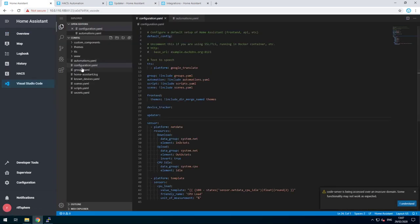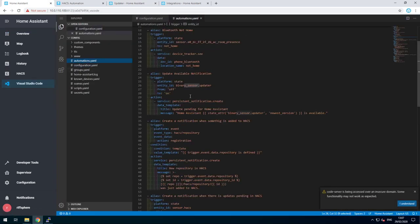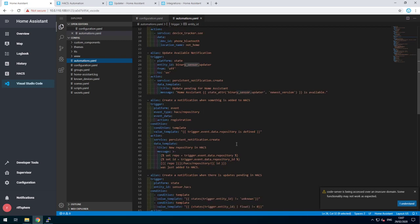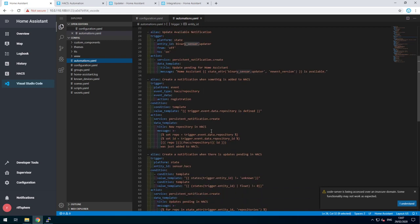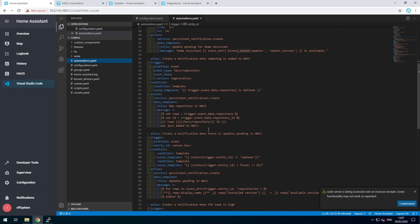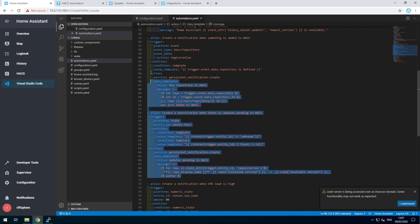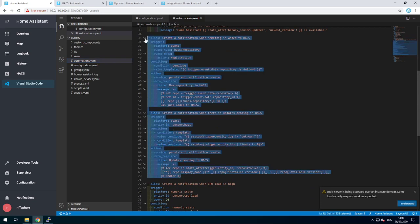So if we go to our automations, we can see the two HACS automations over here. These are direct copy and paste from the website.